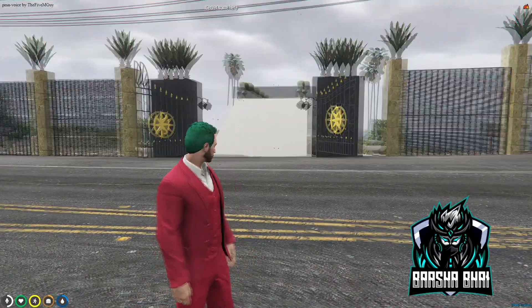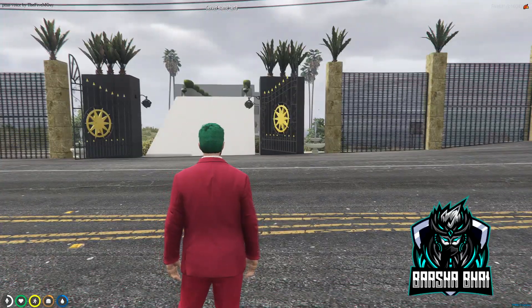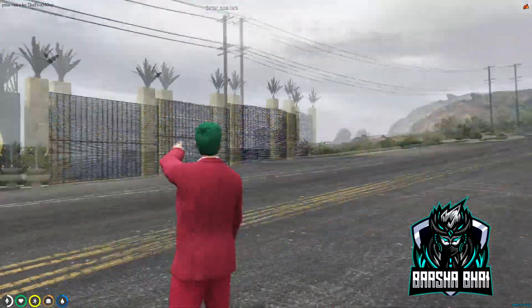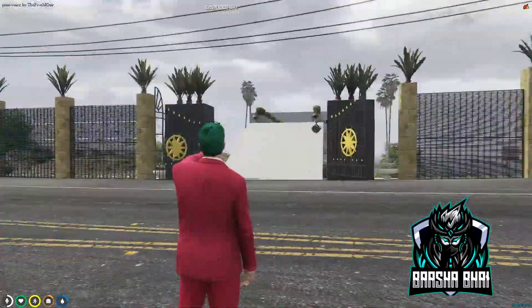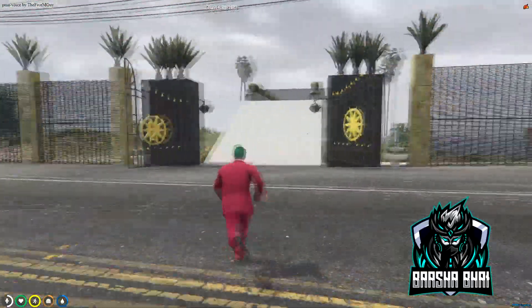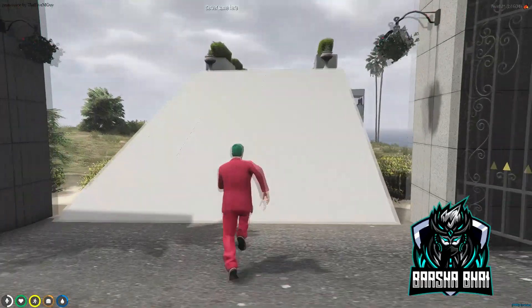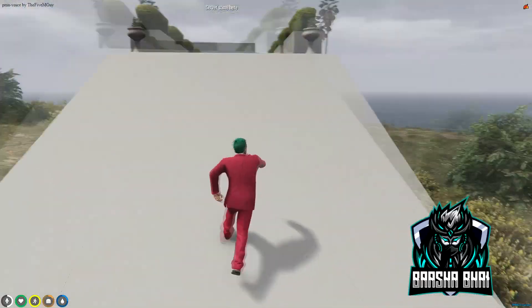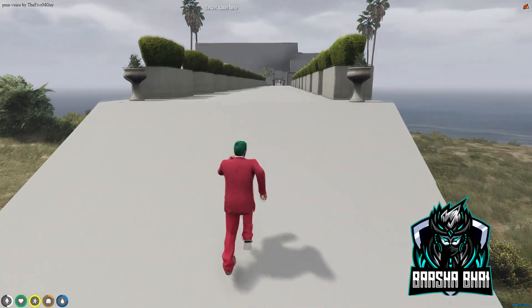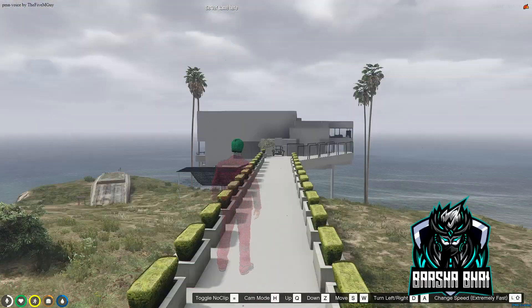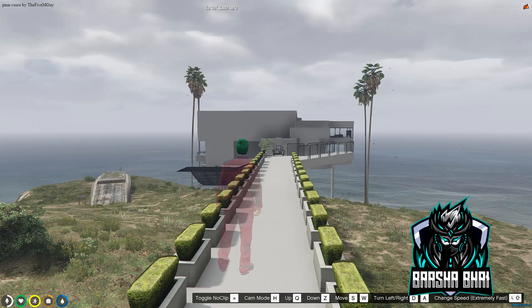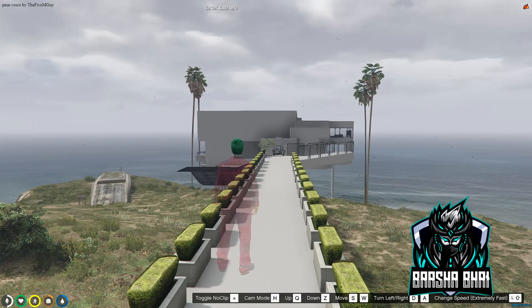Assalamualaikum, hello friends, how are you? Today I'm going to show you how you can add this villa to your FiveM server. This is a Ymap villa, so let me show you the whole villa very quick.